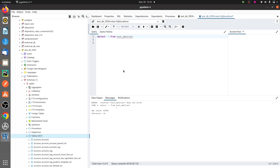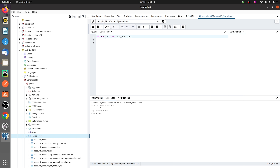Now let me go to the backend — pgAdmin — where all the data and tables are stored. I've written a query to fetch data from the abstract model 'test_abstract'. When I run the query, it shows an error: the abstract model does not exist in the database.